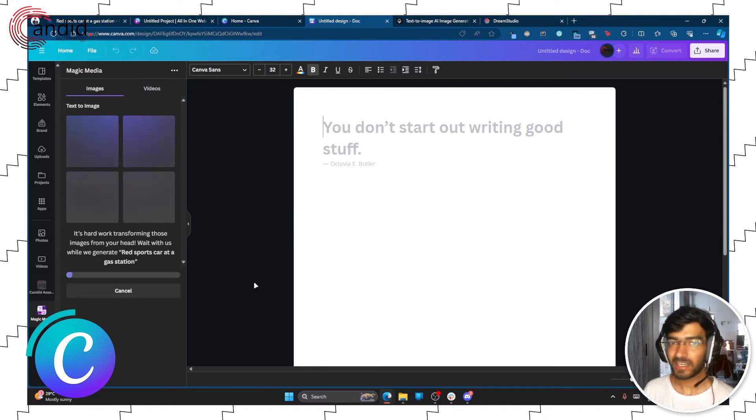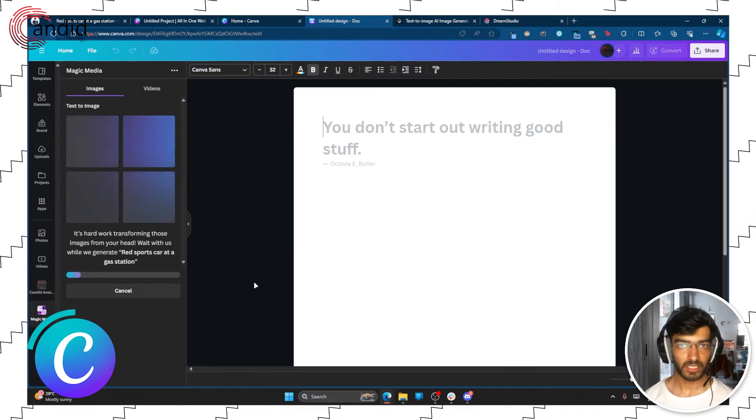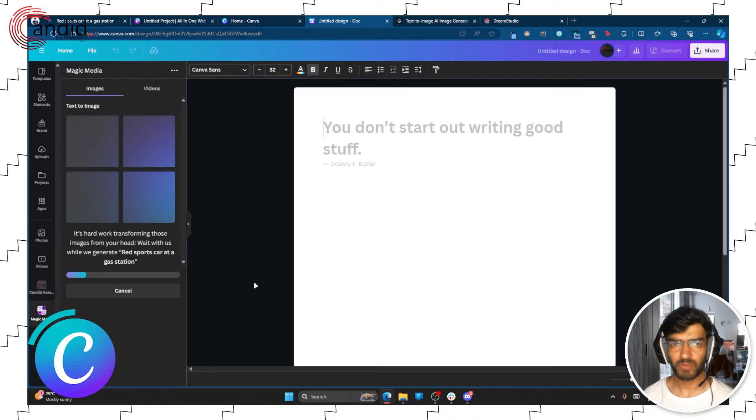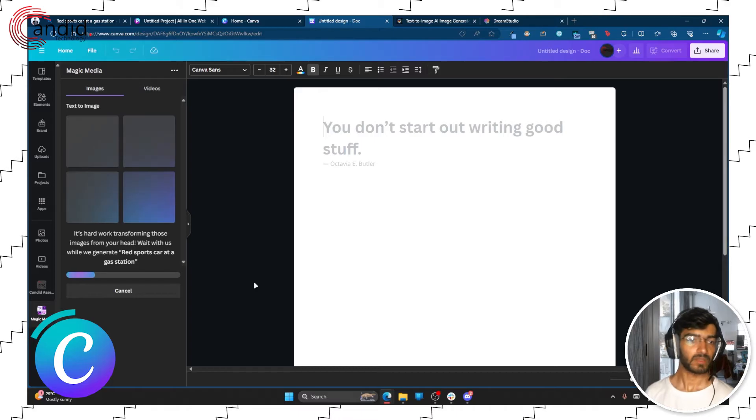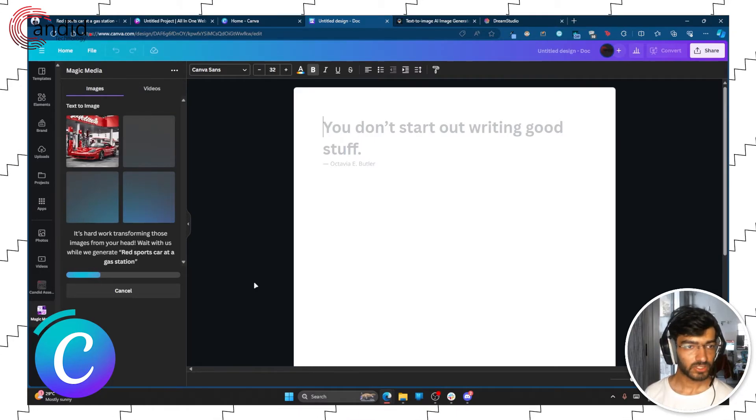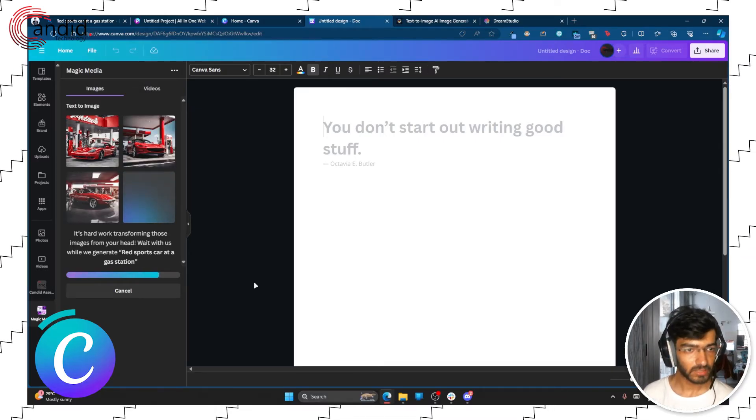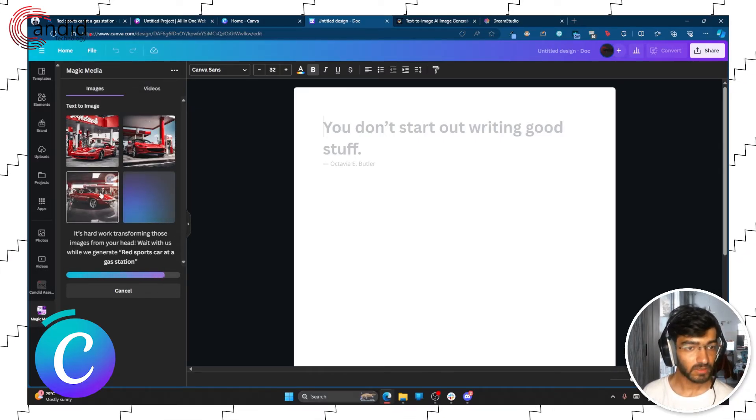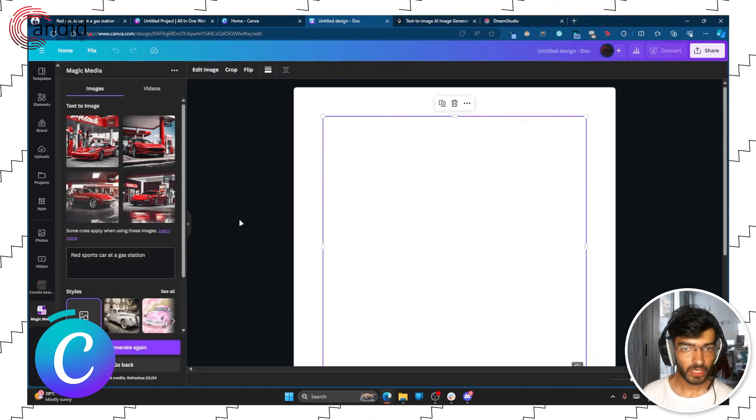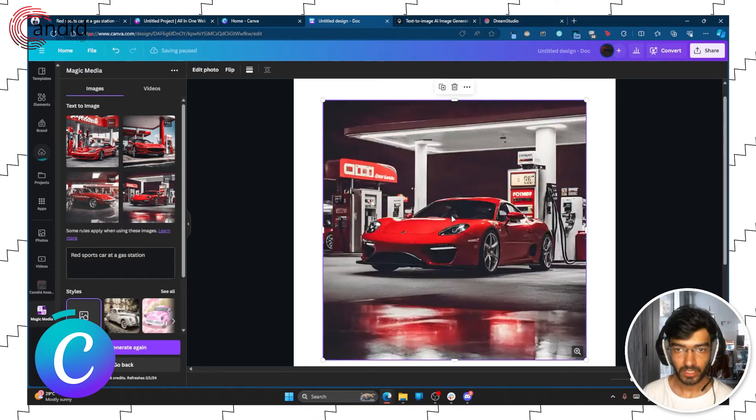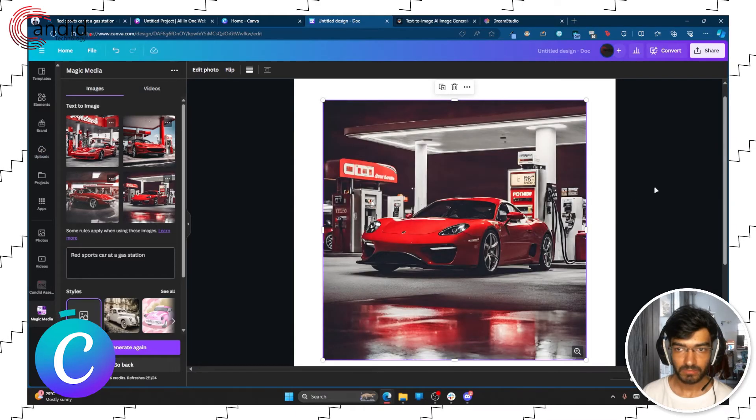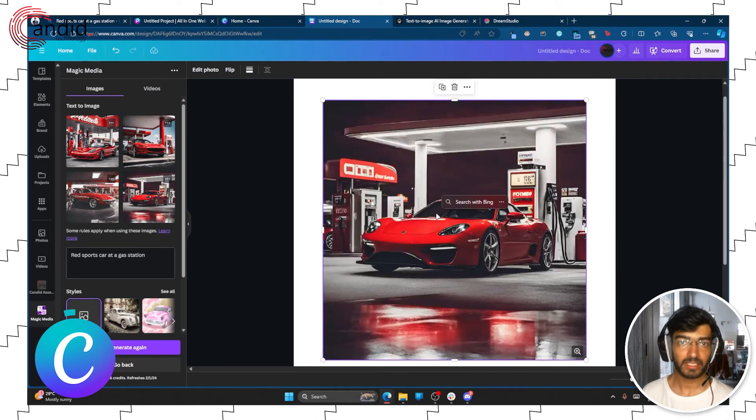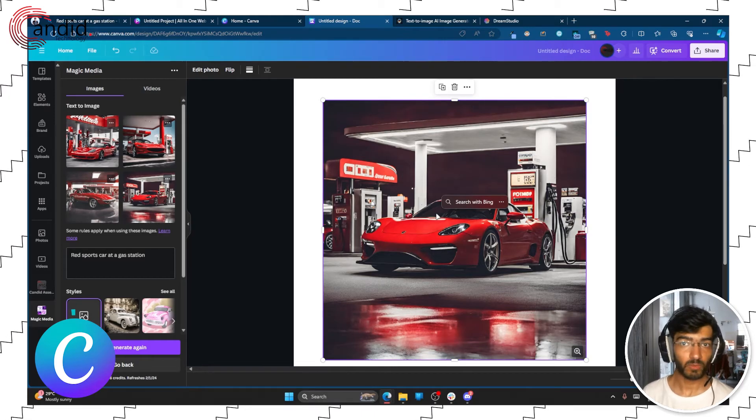Now Canva does take a little while to generate images, it's not quite as fast as Bing or Pixart, but the images I found are generally quite good in quality. So let's wait for the generation to finish and we have our first and second and third images as well, and here are the four images. So if you click on them they automatically get imported in the document and then you can start working with them, you can start editing them or adding text or doing whatever it is that you want with them.